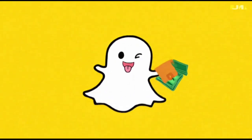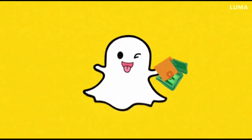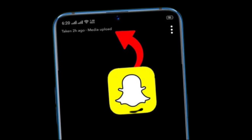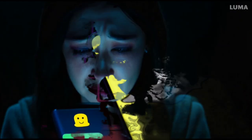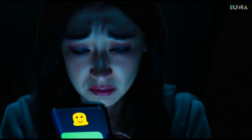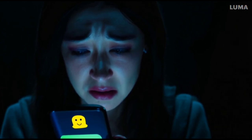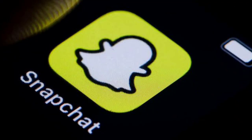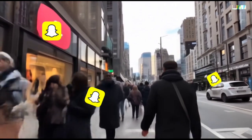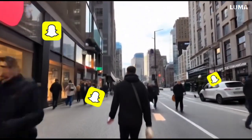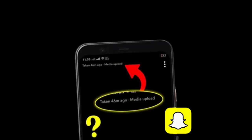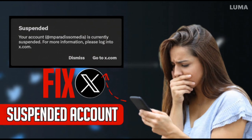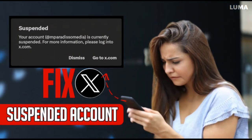How to Fix Snapchat Media Upload Problem: Quick and Easy Solutions. Welcome to our channel. In this video, we'll guide you through step-by-step solutions to fix the Snapchat media upload problem. If you've been struggling to upload photos or videos on Snapchat, you're in the right place. We'll cover: common reasons why media uploads fail, simple troubleshooting steps to resolve the issue, and advanced tips to ensure smooth media uploads in the future.